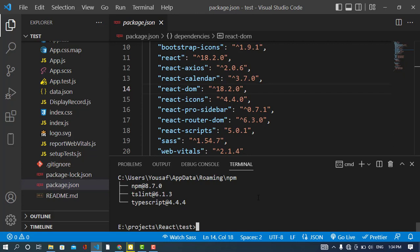To uninstall a globally installed package, use the command npm uninstall -g followed by the package name. Right now I don't have a spare package to demonstrate since these are all actively used, but that is the command to uninstall globally installed packages.